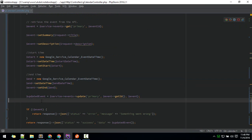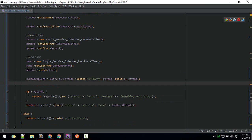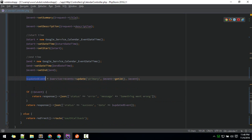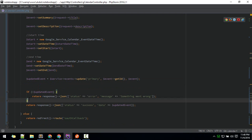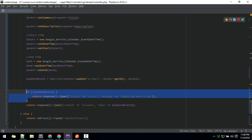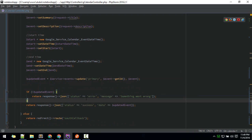After that, we are updating the event with this update method. The event is successful if it is updated successfully. In this case, if it is not updated successfully, we will throw the error; otherwise, we will say success and we will pass the updated event in our data.